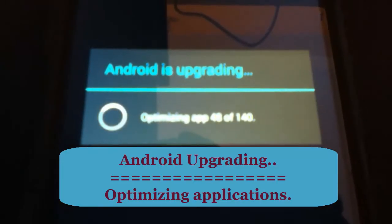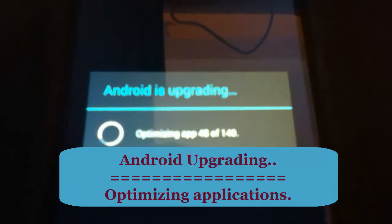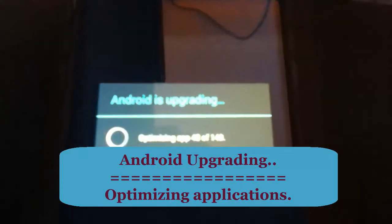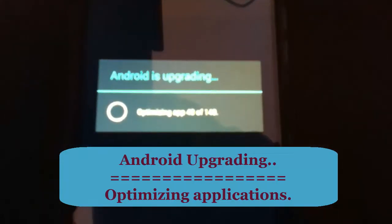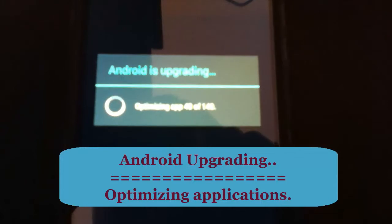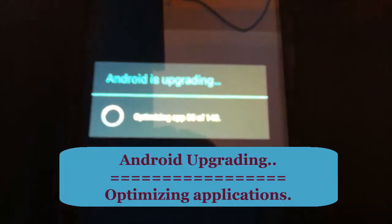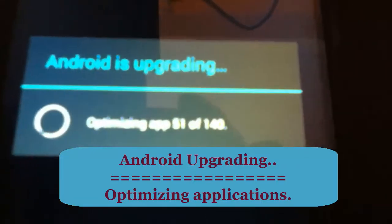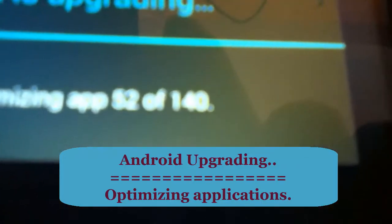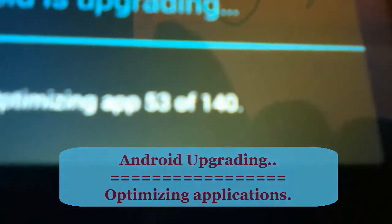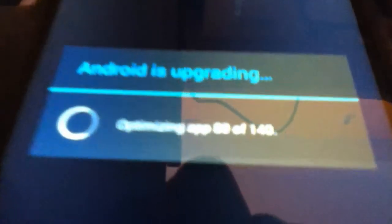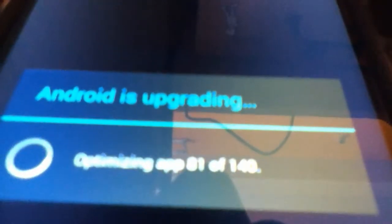You can see it is now updating all the remaining applications that are installed. I have 140 applications so it takes more time. Now it's at 81 out of 140.